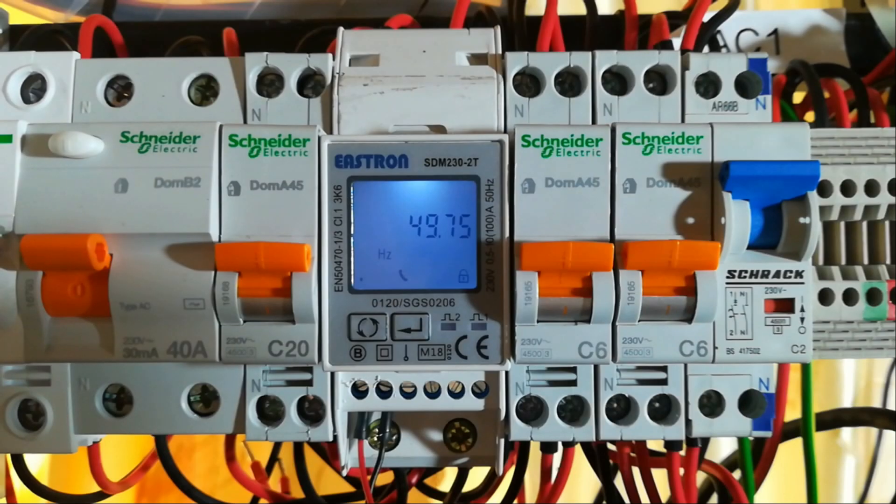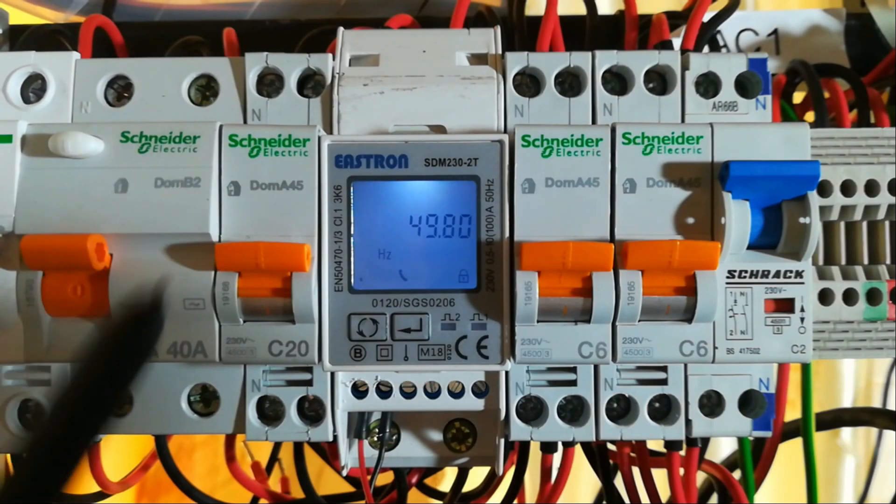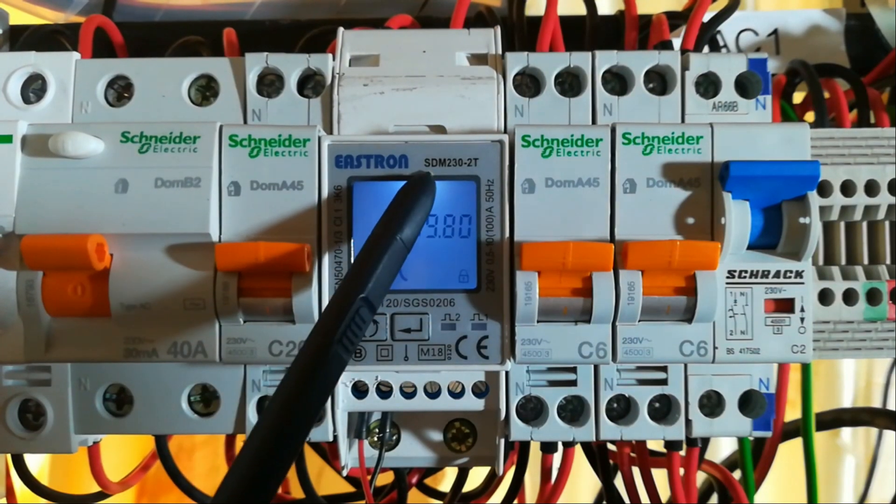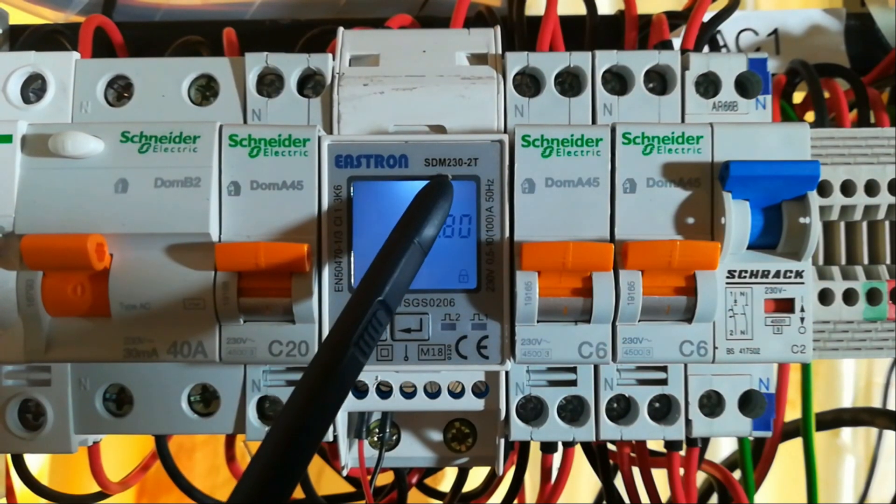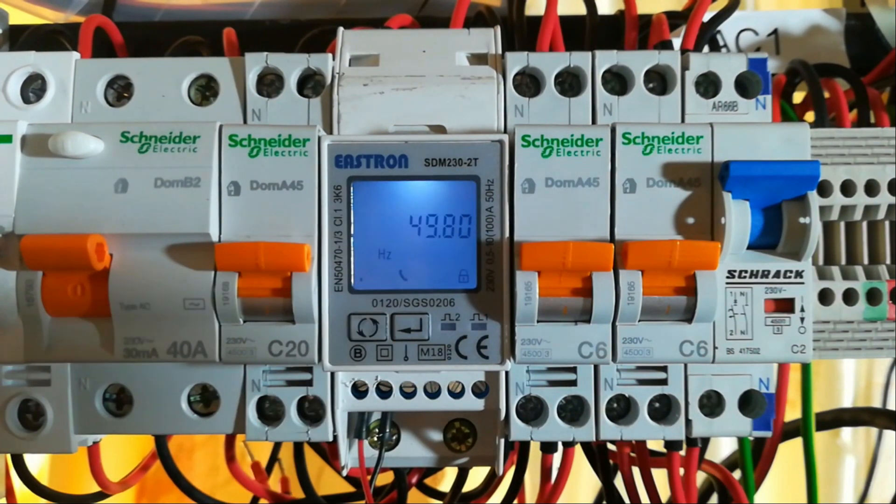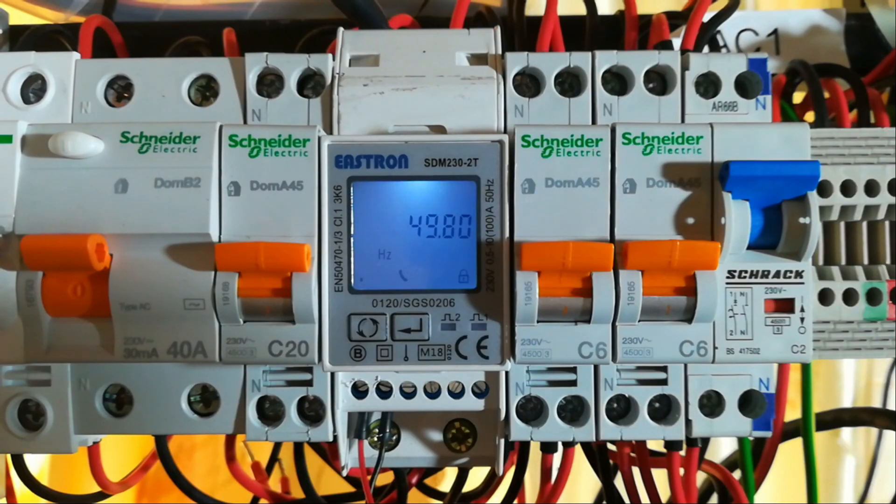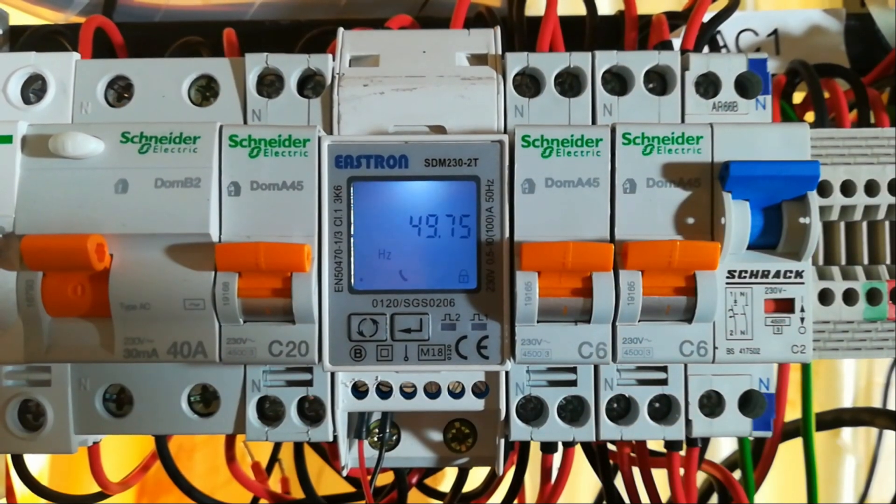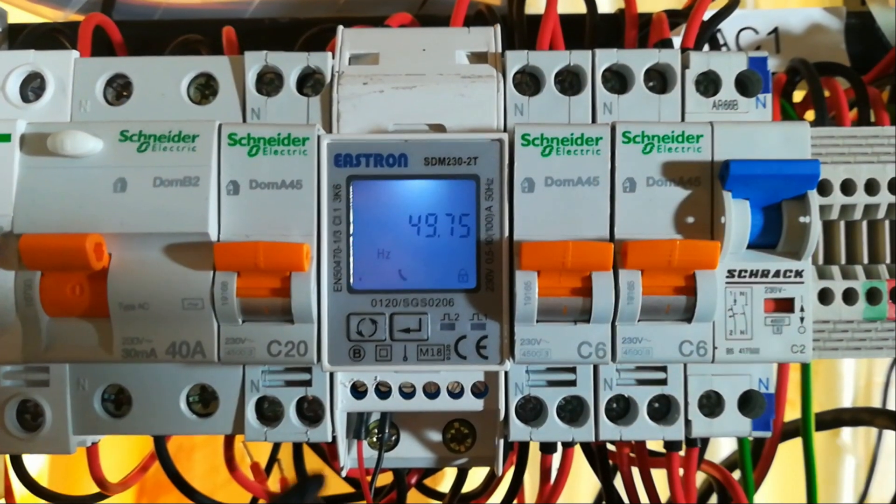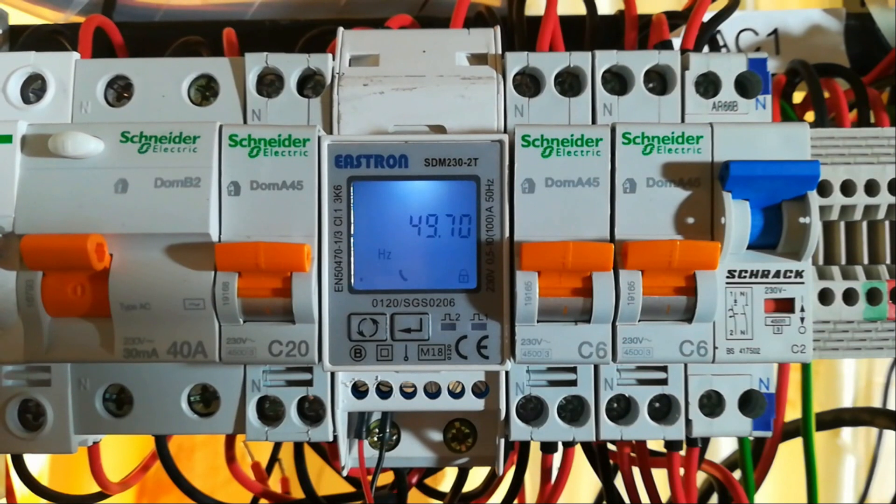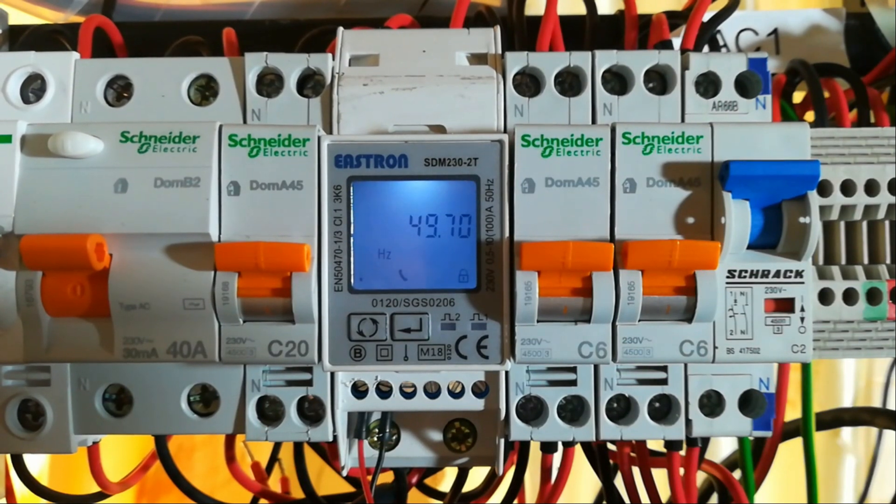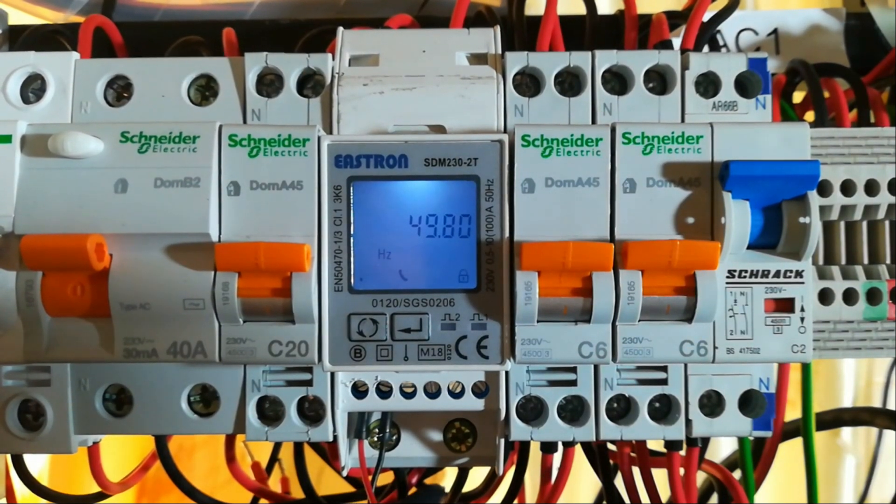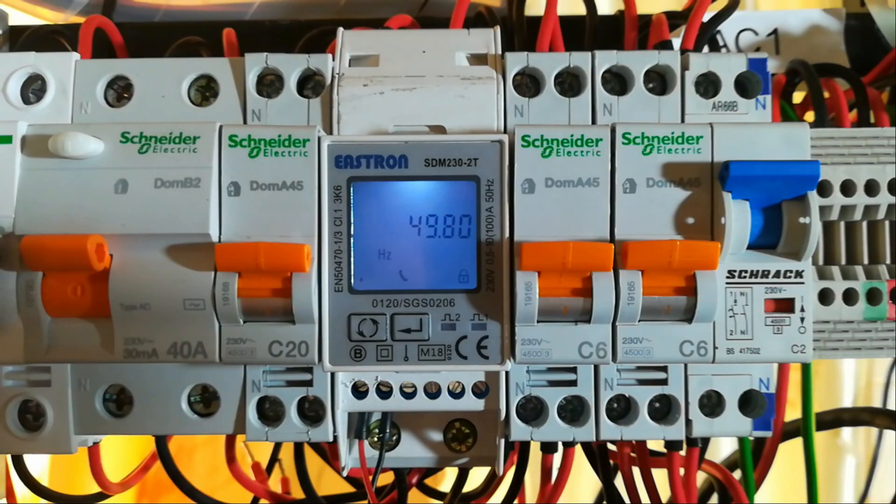First of all, this meter is from Eastron, the model number is SDM230/2T. On the top you have the incoming power that is live, and on the bottom here you have the neutral wire which is here, the black one, and this one is going in and this one is going out.